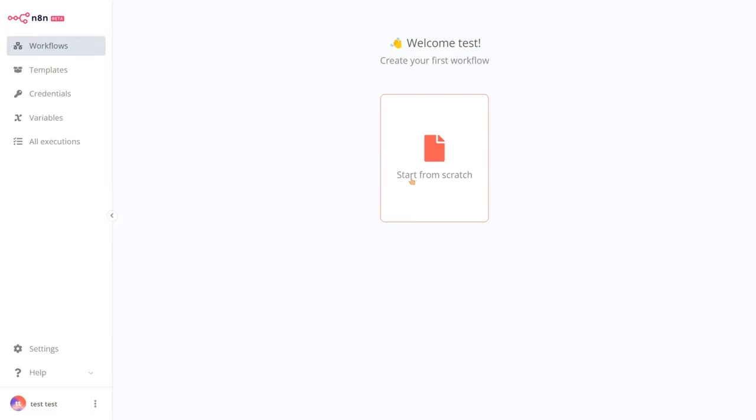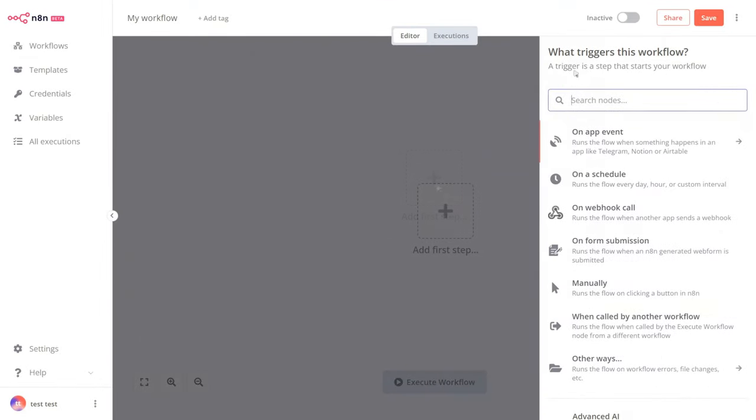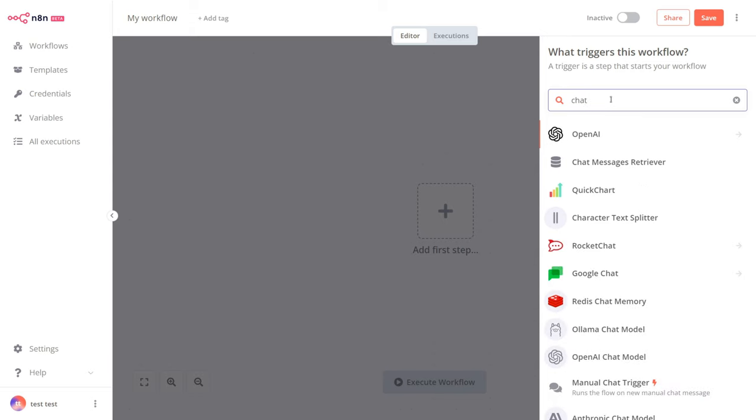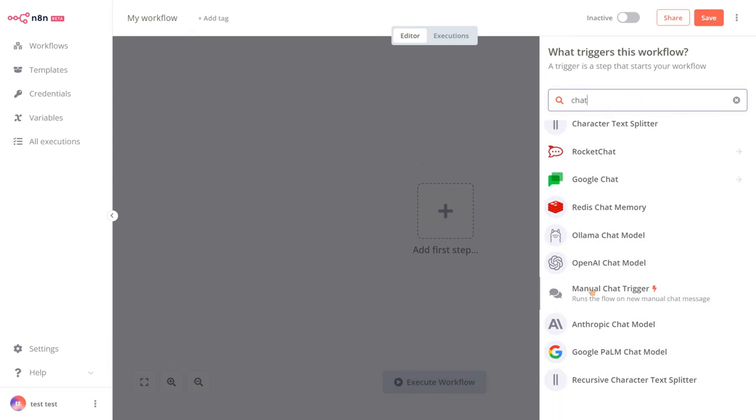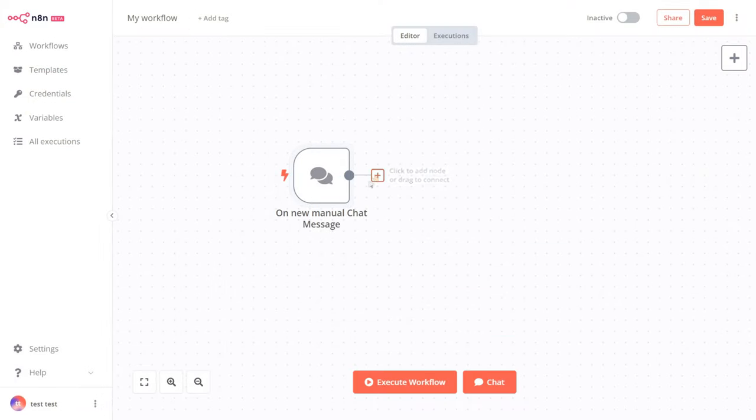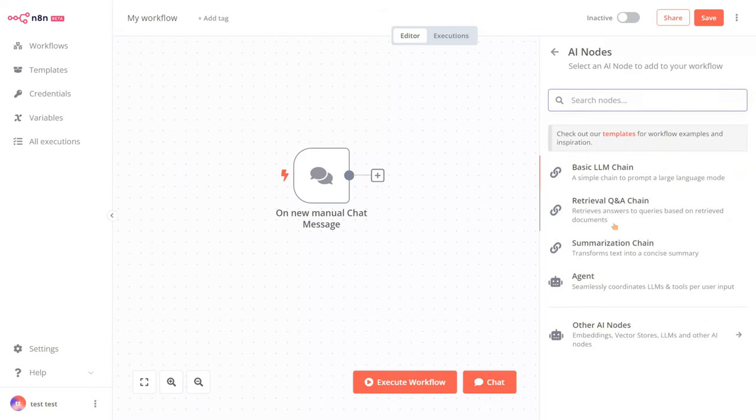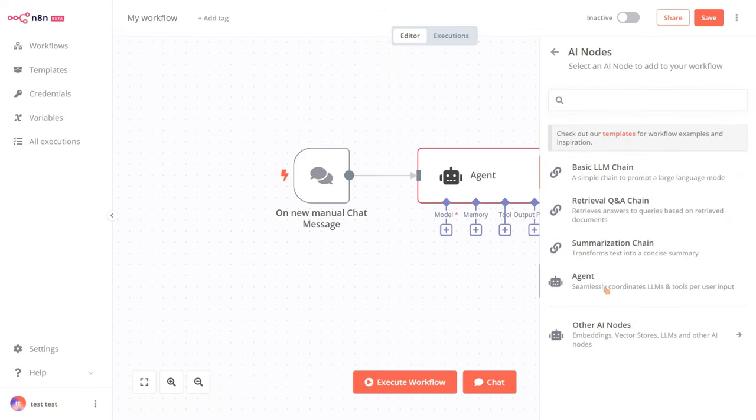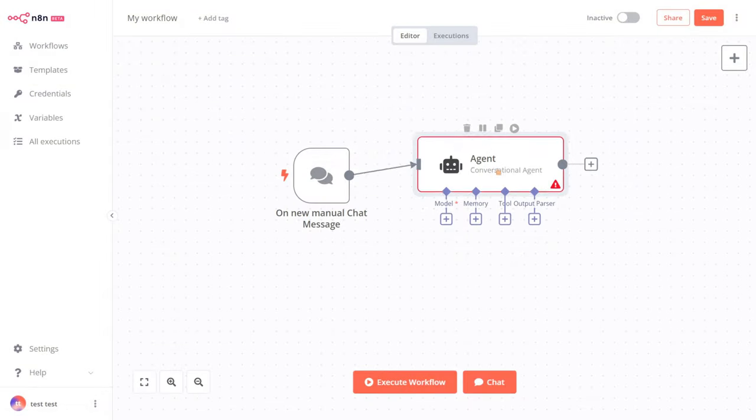Let's create our first chatbot from scratch. Click on Add step, and we will start with a manual chat trigger. Drag it here, then add a model conversation agent.